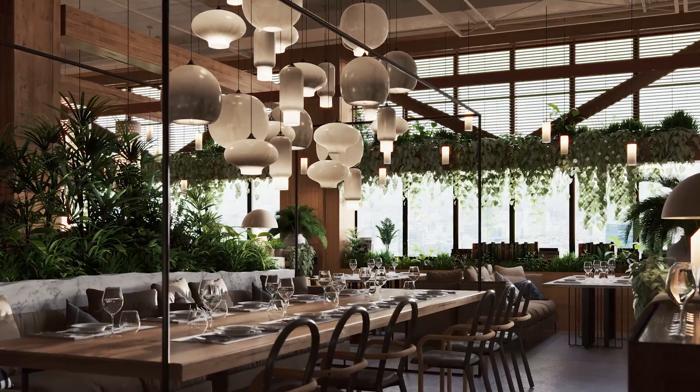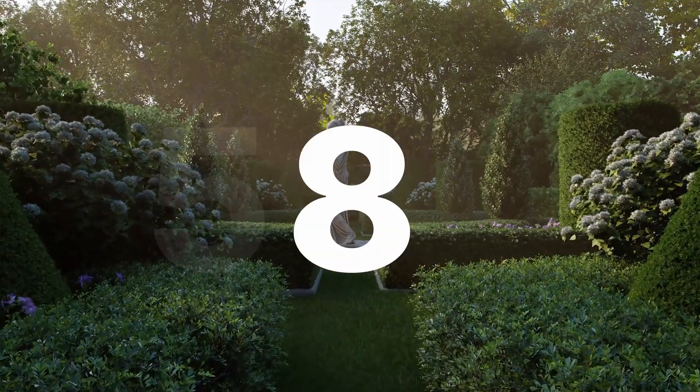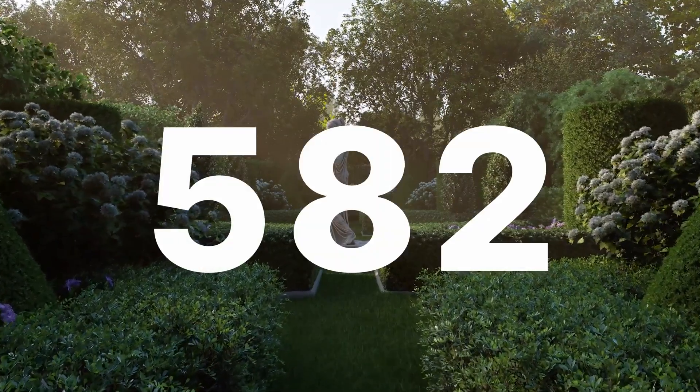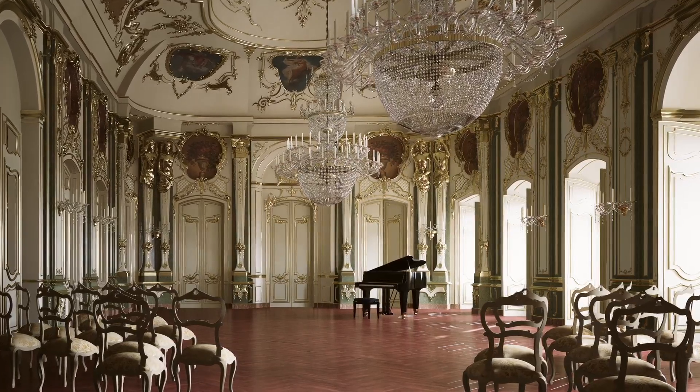D5 asset library update. 582 new assets are released in D5 built-in library.